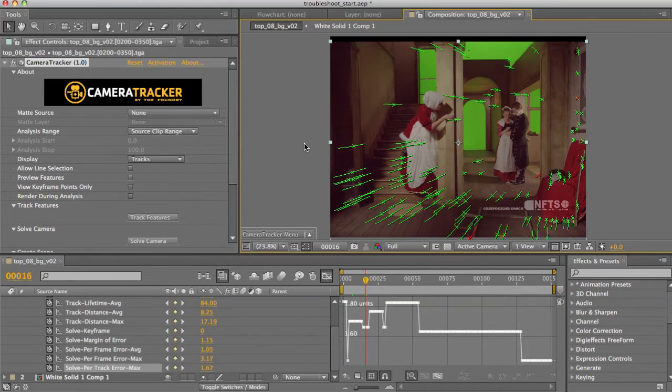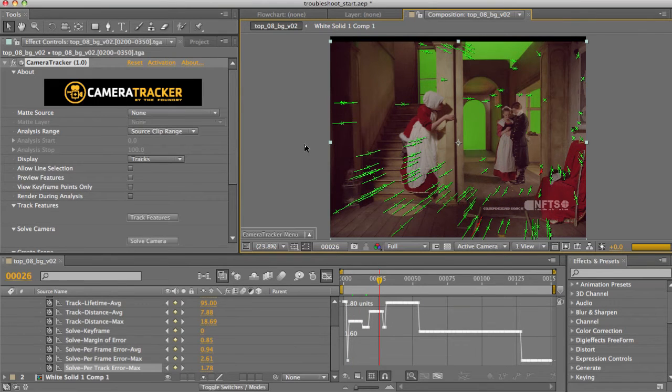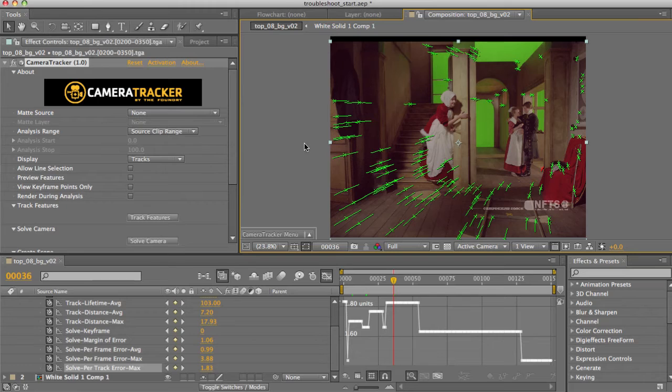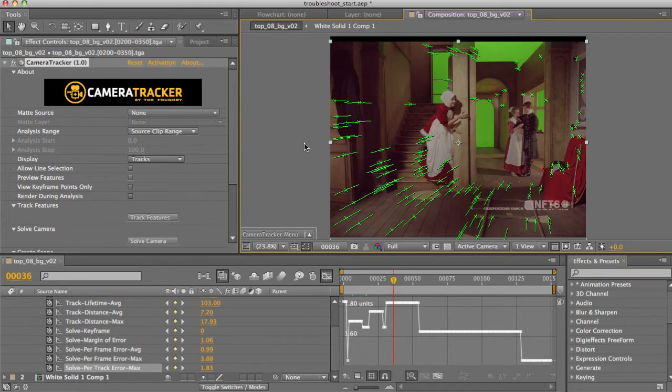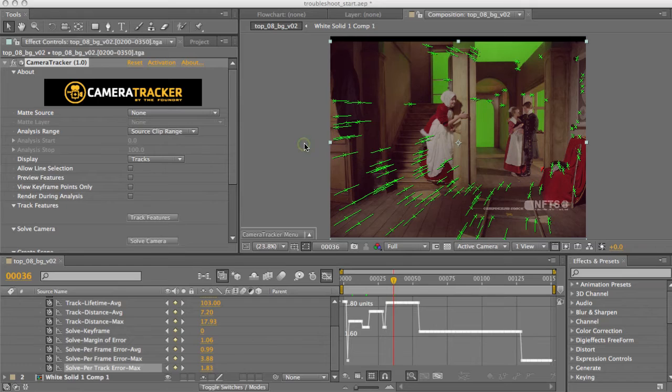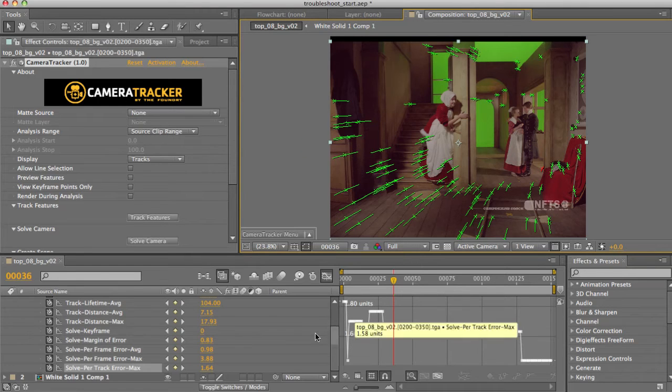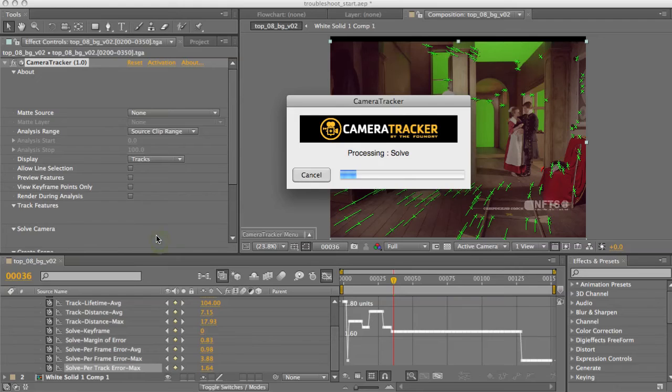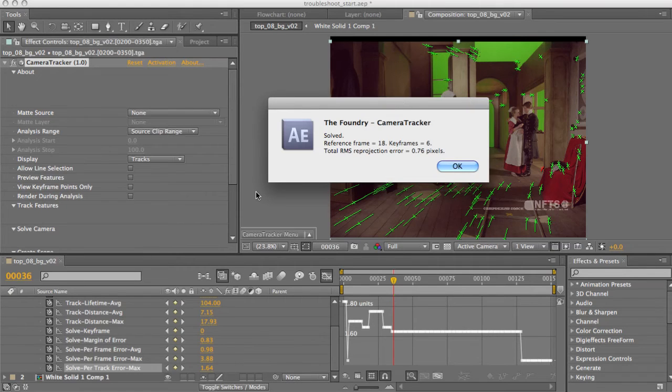Using Shift plus Page Down to jump ahead 10 frames at a time. Excellent. Now I'll solve again. Great, that's improved things a lot.